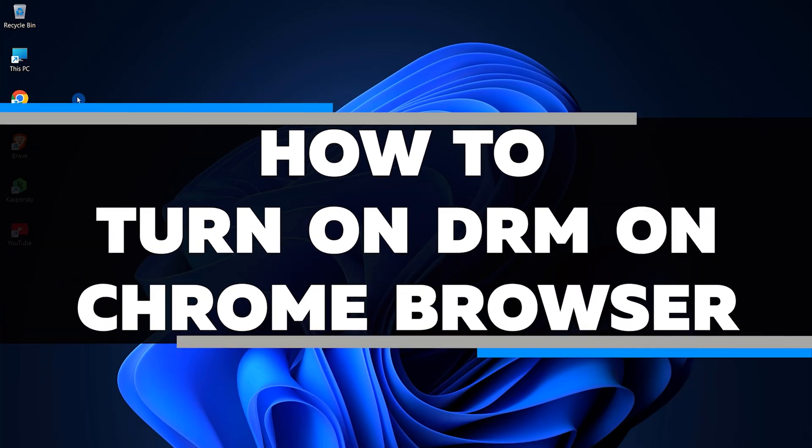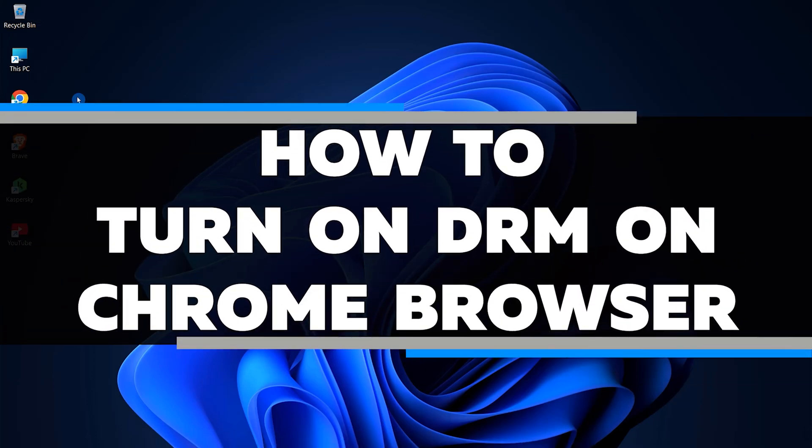In this video, I will show you how to turn on DRM in the Chrome browser on your PC or laptop.